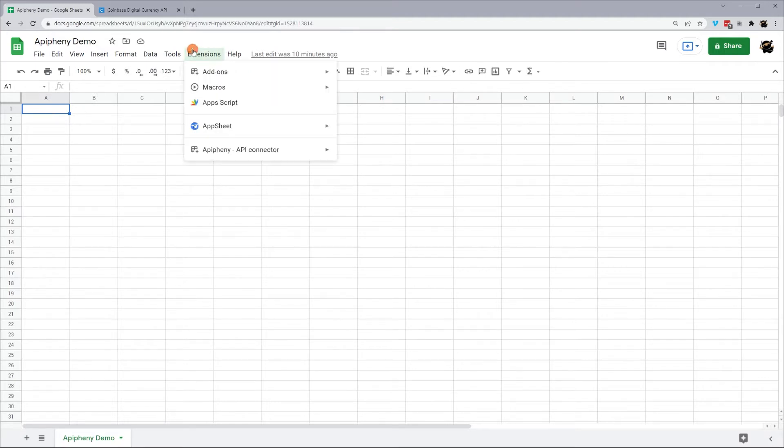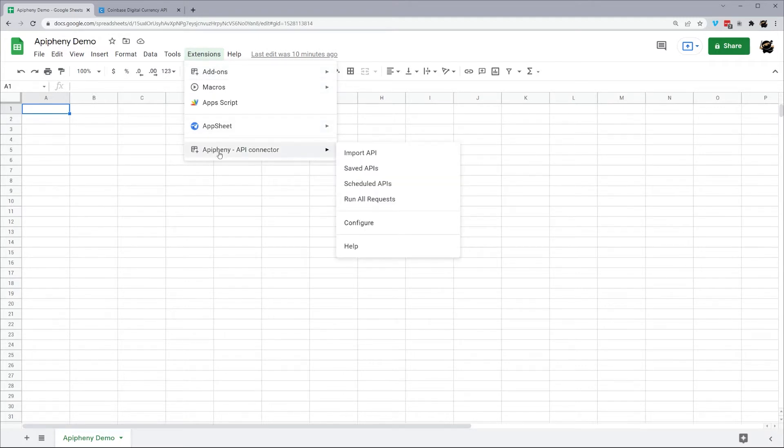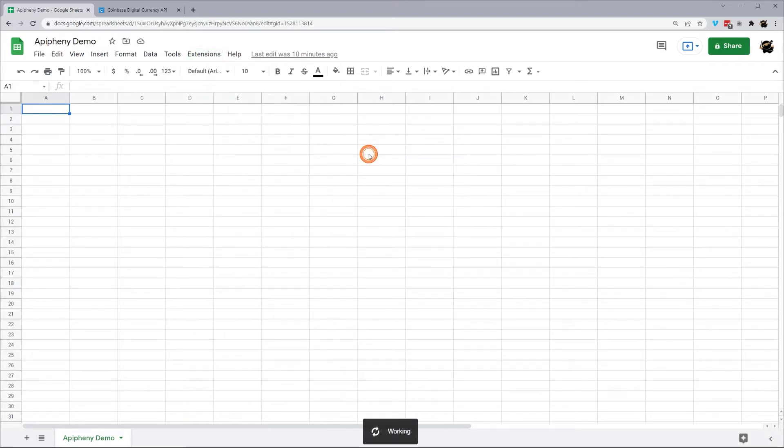When you have your Google Sheet open with Epiphany installed, go to Extensions, Epiphany, and Import API.